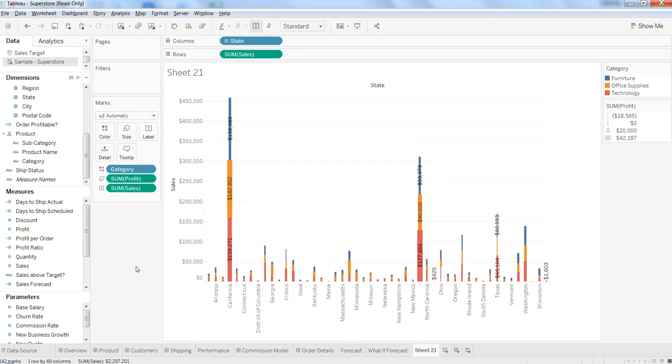As I said, not a visualization you would like to use to put it on the dashboard, but sometimes it can be really helpful to just get an idea - oh that's the most profitable category or that's where we are giving the most discount.